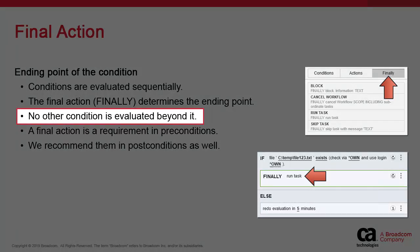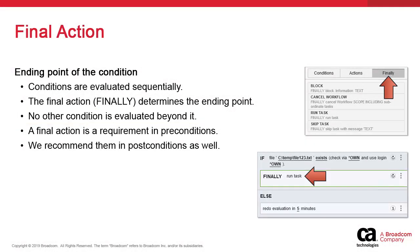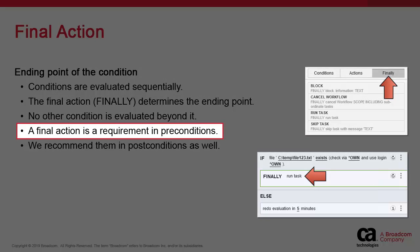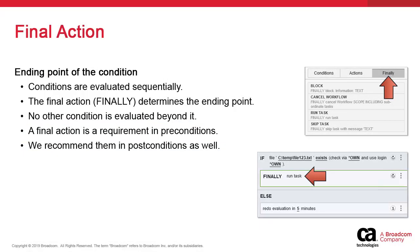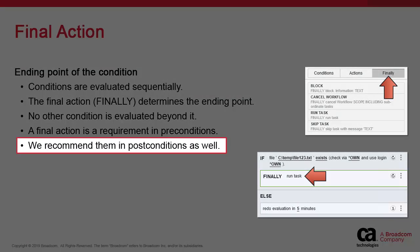Because it is vital that we avoid endless condition checking loops that would hold up the workflow indefinitely, a final action is always required in preconditions. We recommend using them in post conditions as well, so that operations are not tied up by Atomic Automation.